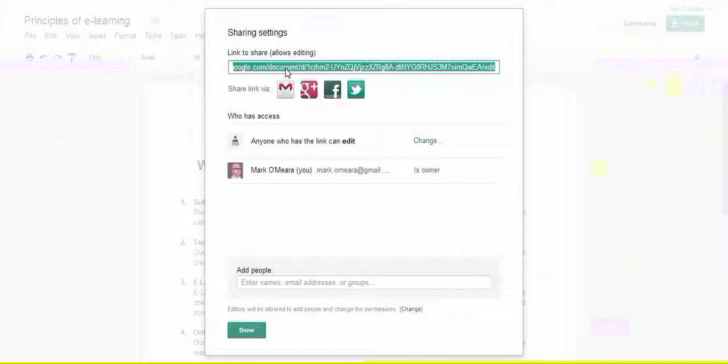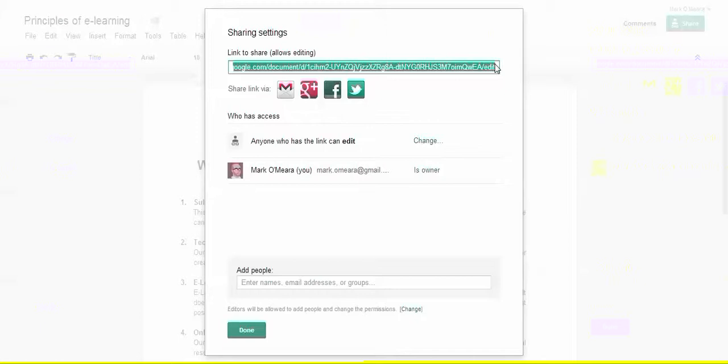And that whopping great URL up there, that is what you can share. So if you want to share something with other people on Google Drive, then that's how you do it.